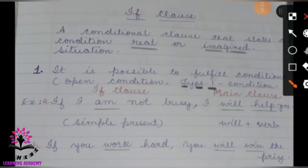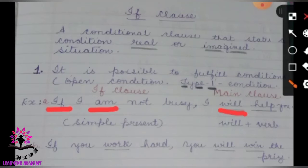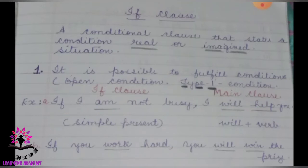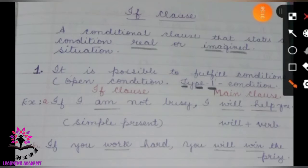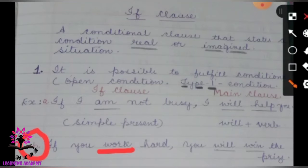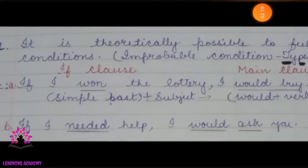The first part is the if-clause: 'If I am not busy' — the verb is in the simple present tense. The main clause is 'I will help you' — 'will help' is in the simple future tense. Example B: 'If you work hard, you will win the prize.' 'Work' is simple present and 'will win' is simple future.